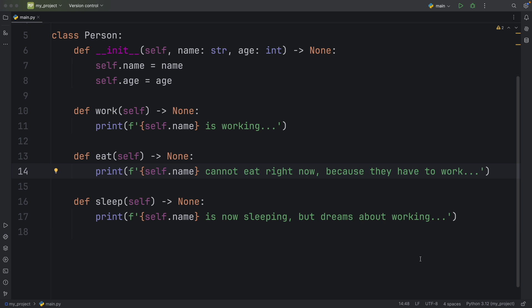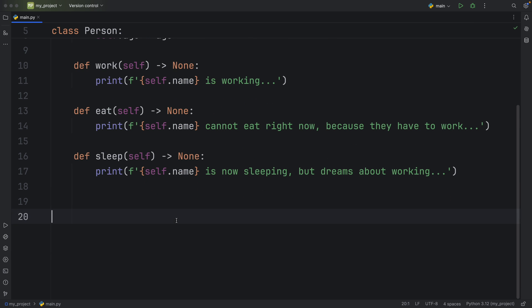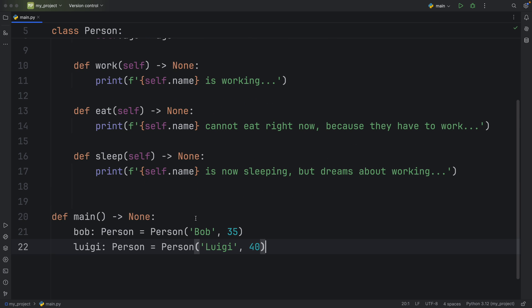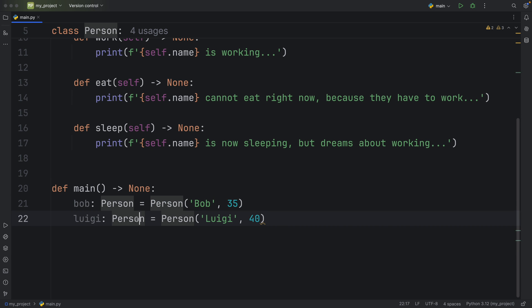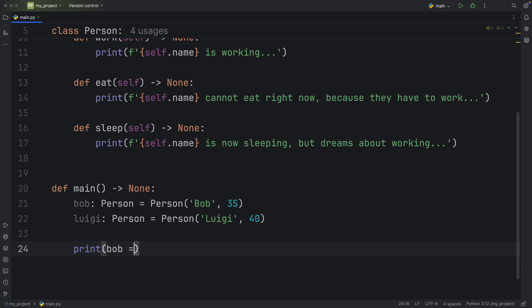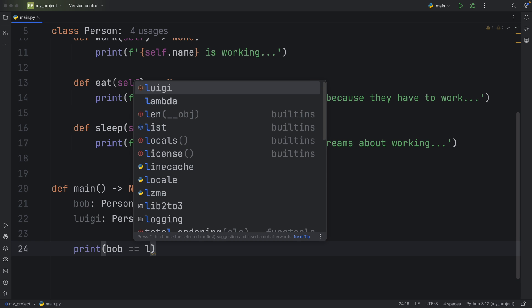And that was quite straightforward. But now imagine you want to compare this person to other people. For example, down below, we can create our if name is equal to main check and insert two people. So we have Bob, which is of type person. And the way we instantiate it is by passing in the name, which is Bob and Bob's age. And we want to compare Bob to Luigi right now by default, if we try to compare these two objects, it's going to be comparing the memory addresses of those objects. For example, if we print that Bob is equal to Luigi, that's going to return false.